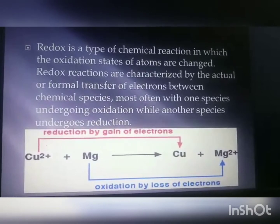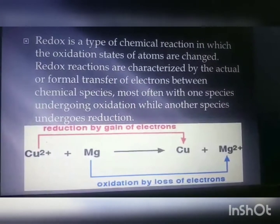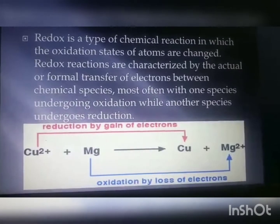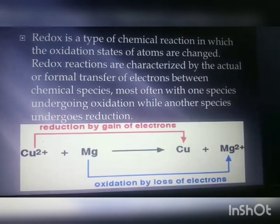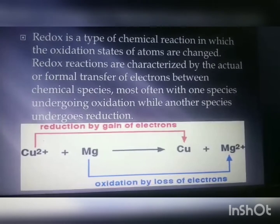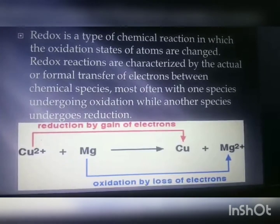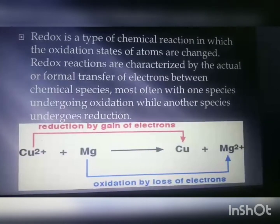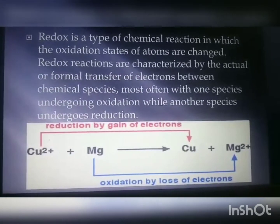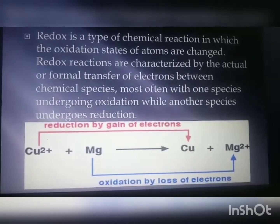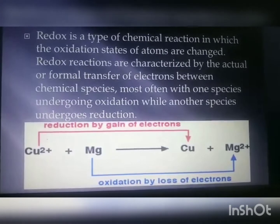The next type is Oxidation and Reduction, also known as a Redox Reaction. Redox is a type of chemical reaction in which the oxidation states of atoms are changed, characterized by the transfer of electrons between chemical species — one species undergoing oxidation while another undergoes reduction. If a substance gains oxygen during a reaction it is said to be oxidized; if a substance loses oxygen during a reaction, it is said to be reduced.